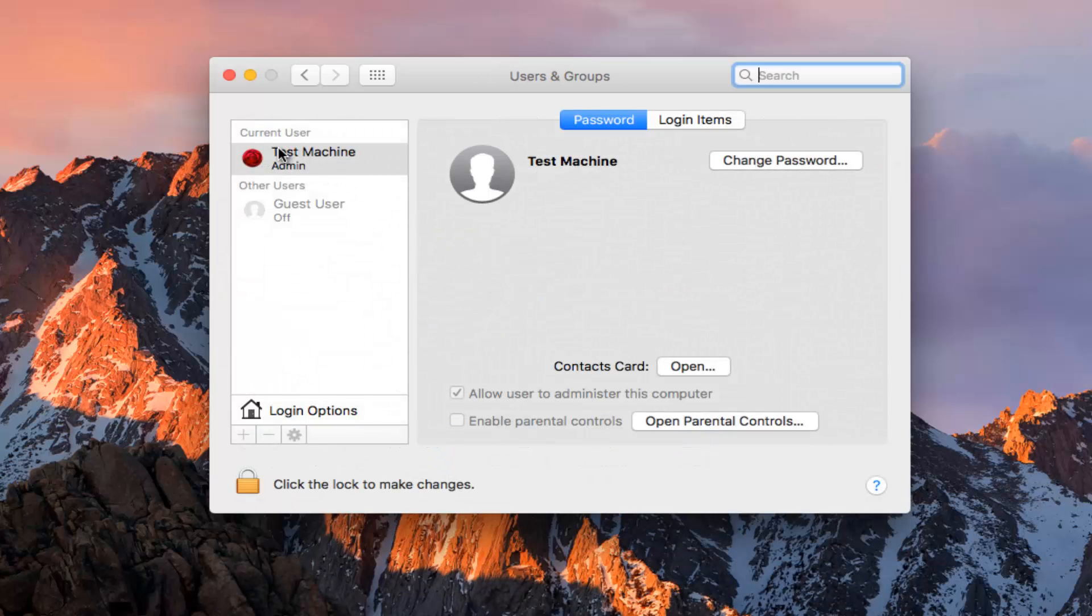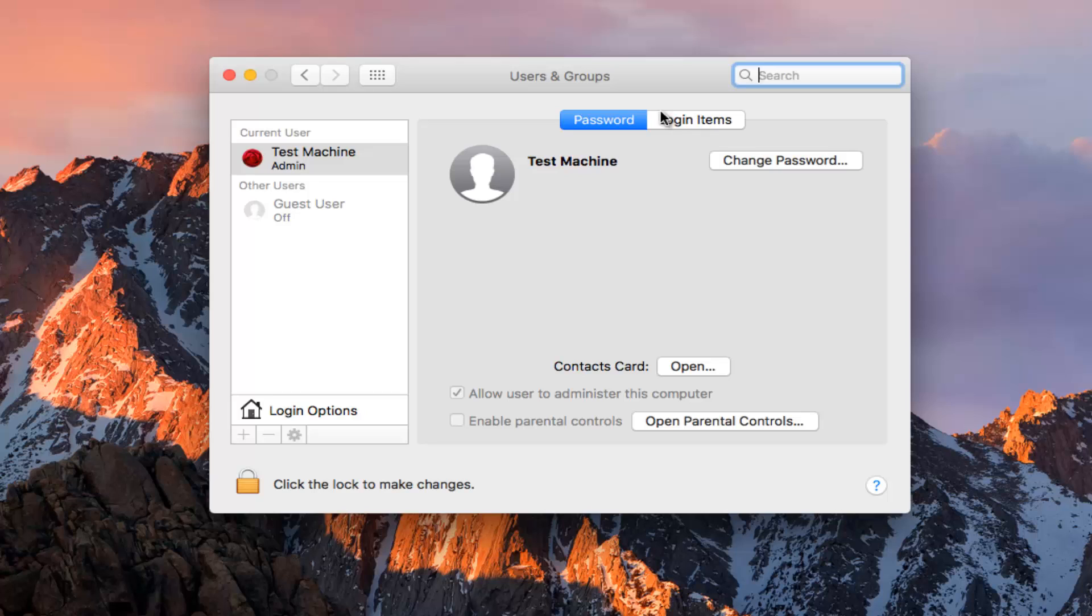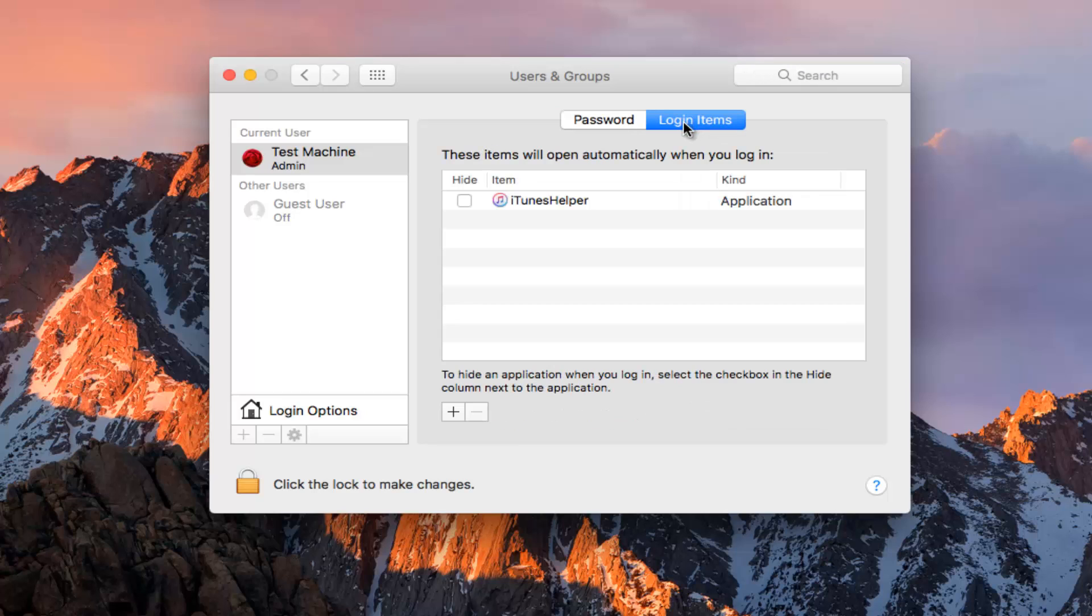So underneath current user, or you could select other users as well if they are also on this computer, go to the login items button on the top right. We can see that these items will open automatically when you login.